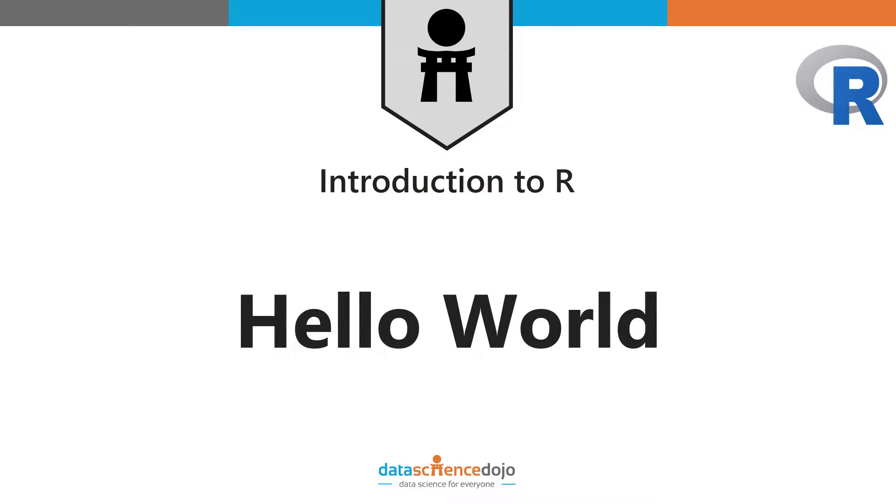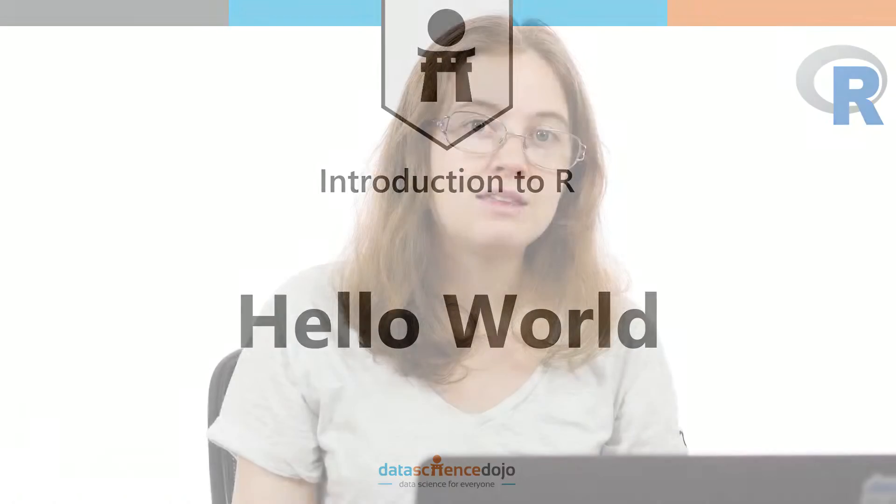Hi there, welcome to this Data Science Dojo video series on learning R and basic programming for data science. This introduction to R video series will not only get you up to speed on R, but also Programming 101 or Programming Foundations. It's intended for people with little to no background in programming, so it's a gentle and efficient way to get you up to speed.